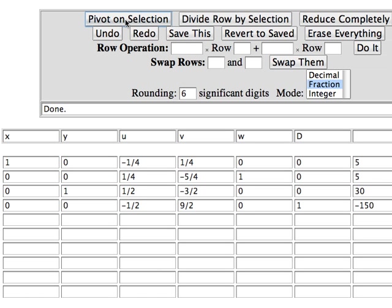I pivot on that selection and now I no longer have any negatives over here. I do have a negative in the bottom row so I focus my attention on it.